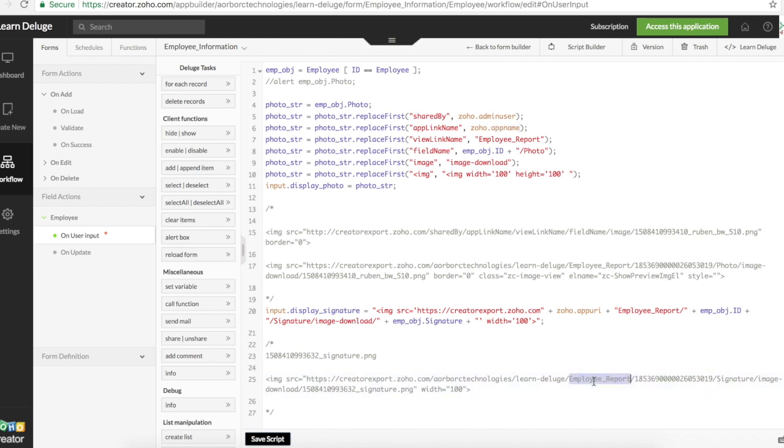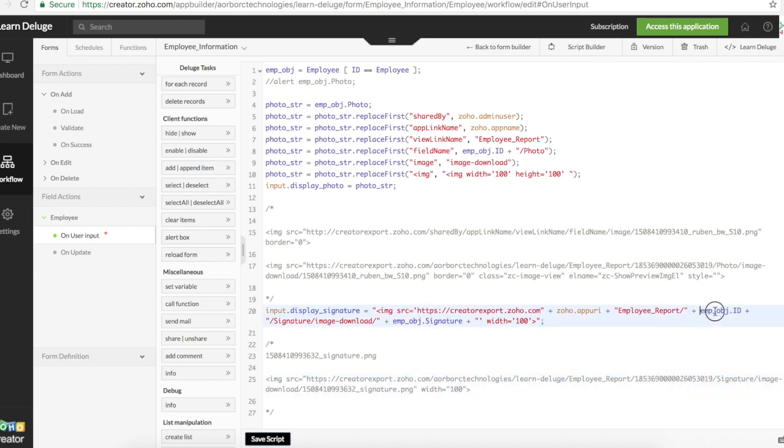And then employee report. Zoho does not have a variable for reports. We have to hard code it. This is an ID for the selected employee. The record ID. Replace this with the employee ID.